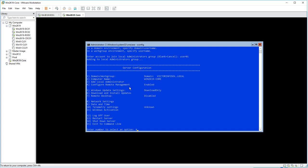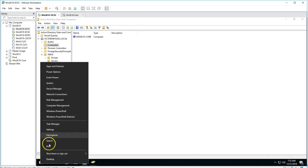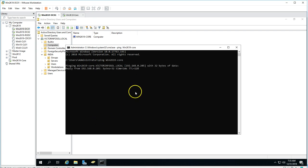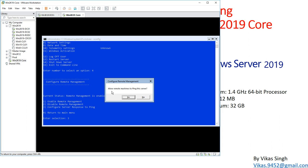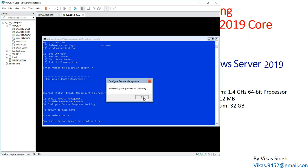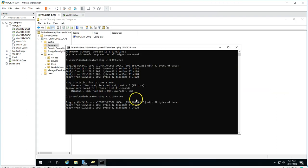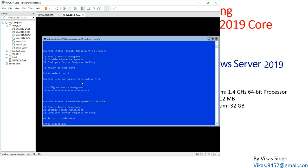For remote management, type 4 — you get options to enable, disable, and configure server ping. Currently I can ping the server: 'ping win2k19core' succeeds. If I select option 3 to disallow ping and select No, ping would be blocked — though currently a group policy is allowing ping. You can enable or disable ping and remote management from this menu.